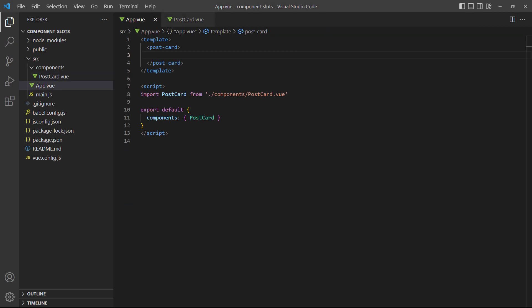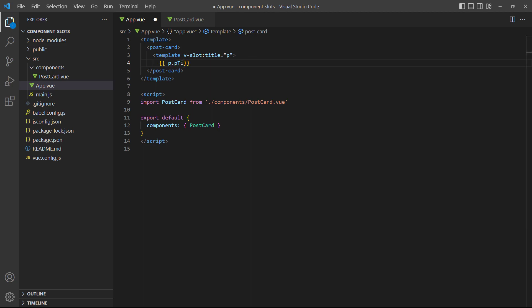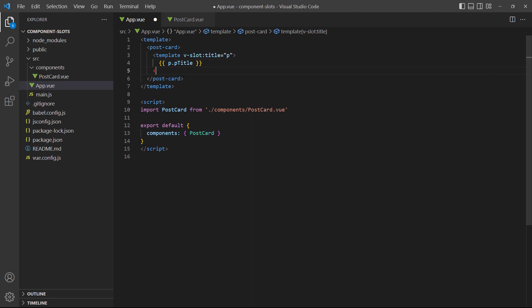Now, we can receive the data in the rootapp component. The slot prop object name can be anything you want. We chose the letter p. If we save and take a look in the browser, we see the post title that was defined in the child component. So, the data was successfully sent from the child to the parent.